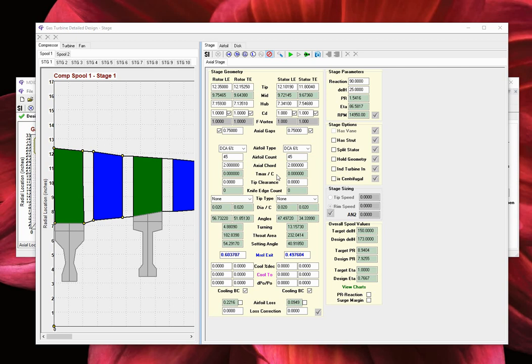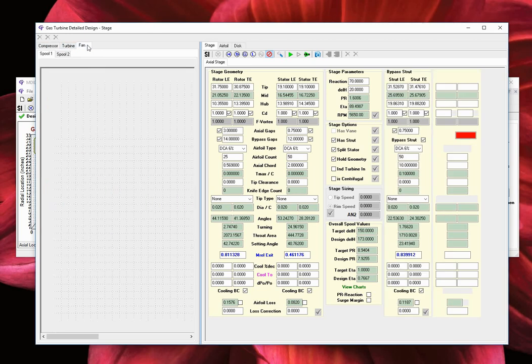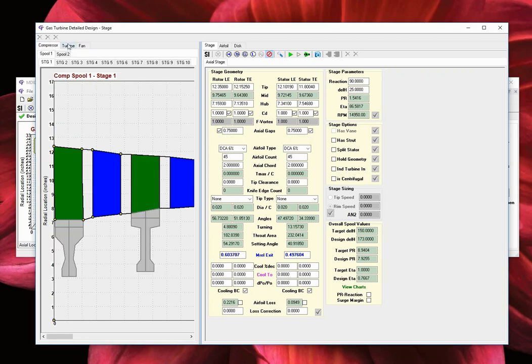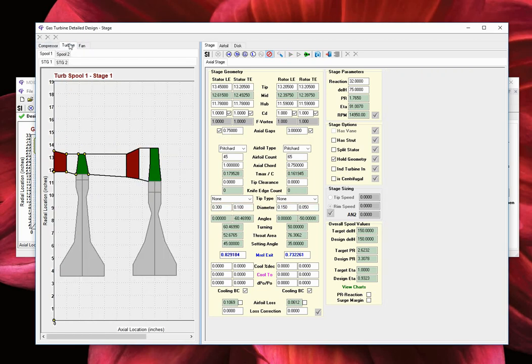The geometry visualization section to the left has three rows of tabs. We have the engine component tab to select the fan, the compressors, or the turbine stages.